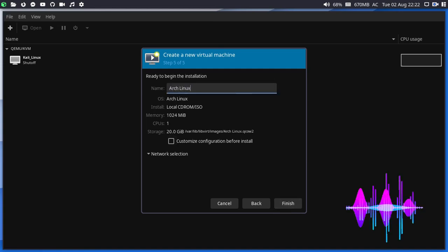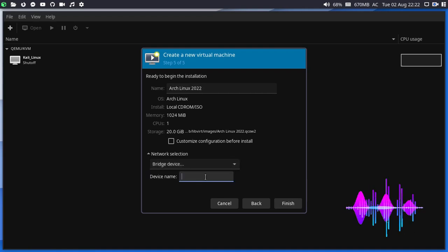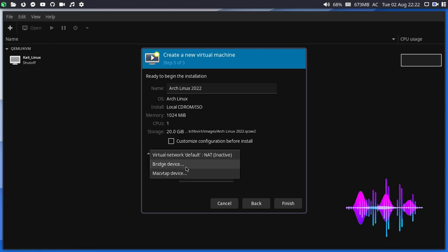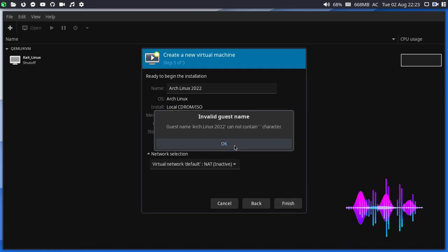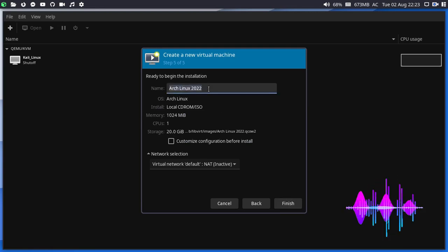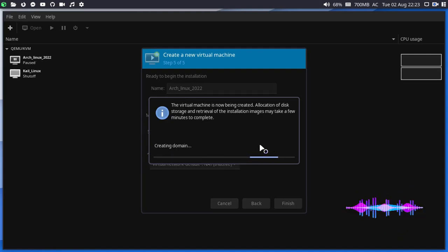Set the operating system to Arch Linux 2022. On the network selection menu, you can choose between a bridge device or macvtap device. I'm going with the bridge device, replicating my current hardware. Then click Finish. Note that the VM name must not contain spaces — use arch_linux_2022 for example. It will ask if you want to start the virtual network now; select yes. Wait while the machine is being created.